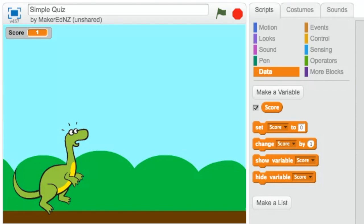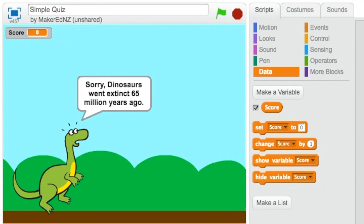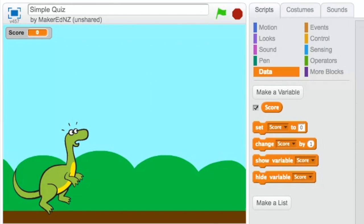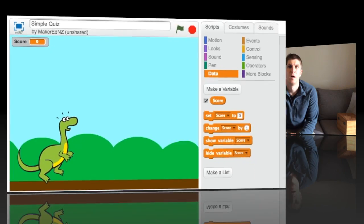I now need to try the case that I put the wrong answer in. Just to make sure that that's what the user gets if they do put the wrong answer in. So this time I'm going to try true. And it says sorry dinosaurs went extinct 65 million years ago. And notice how the score also does not change. So my program works exactly how I thought it should. In future videos we'll have a look at debugging, which is where we find and fix our mistakes. Stop the video now and try your program. Does it do what you want it to do?